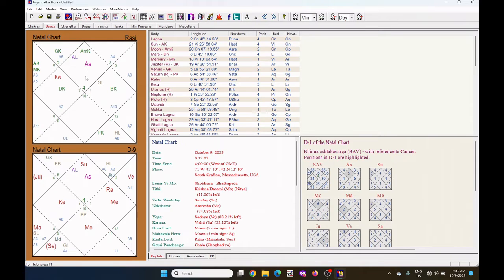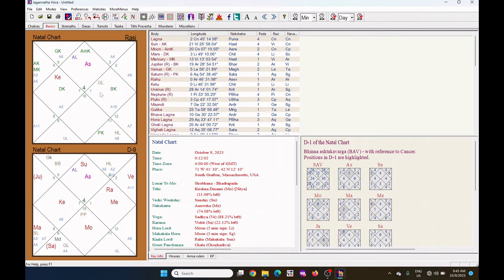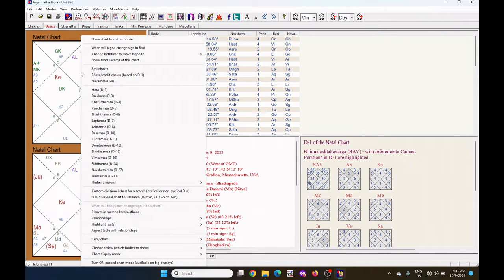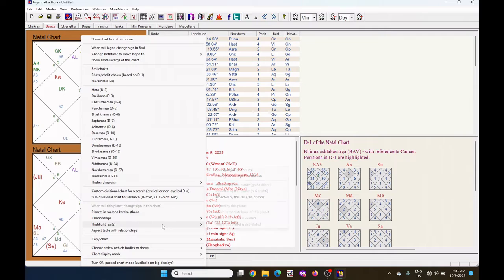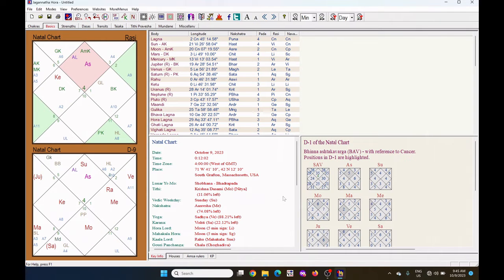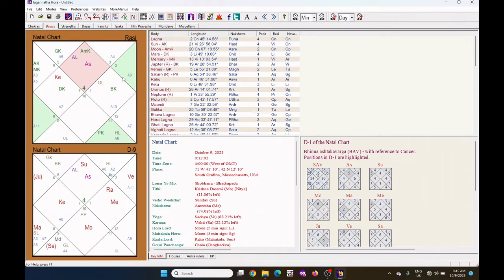I want to see the aspect of different Rasis. Because in Jaimini system, there are Rasi or sign aspects. No planet aspects. Right click on any Rasis. Go to the highlight Rasis. Under this, you can select aspected by this Rasis. Click on it. All the green marked Rasis are aspecting or aspected by this Rasis.